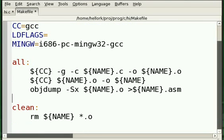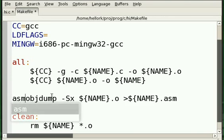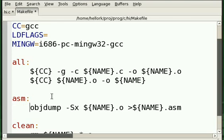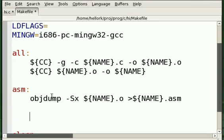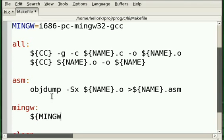And we can make another target for that. We may as well make another target for object dump, too, while we're at it. Run the compiler here.